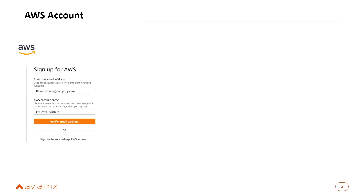The very first thing you need before you can do any networking in AWS is an AWS account. If you don't have one, you can go to the AWS website and begin the signup process. You will provide a root email address for that account, which is the first user with ultimate permissions. A best practice would be to secure and lock that account down after you've got it set up.